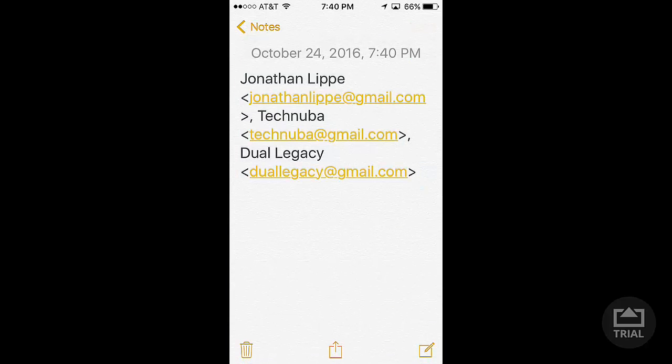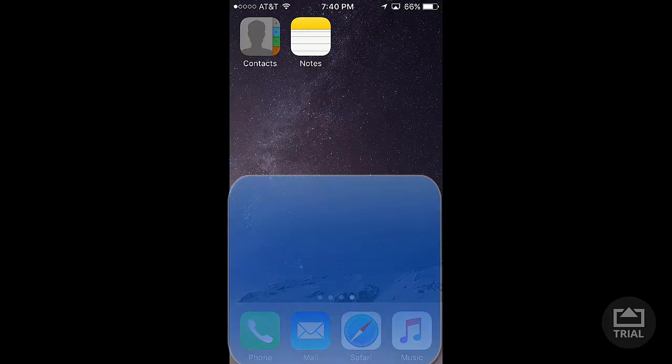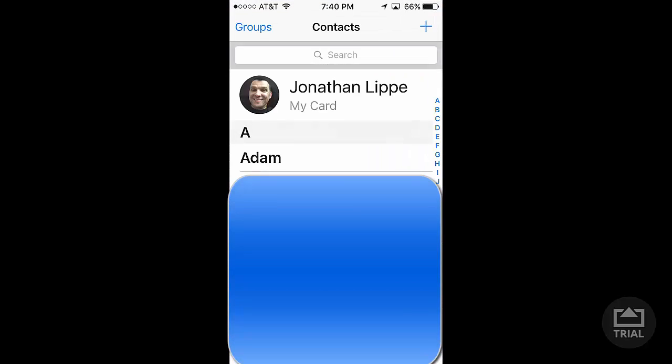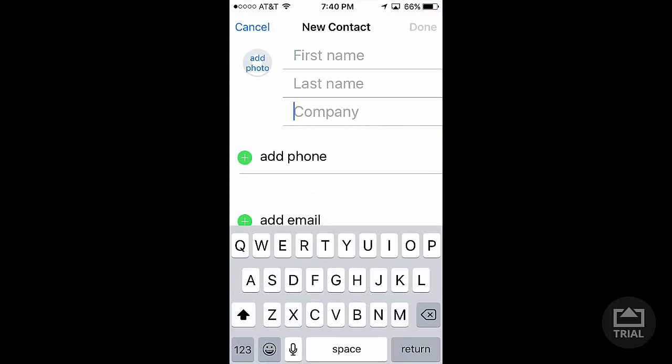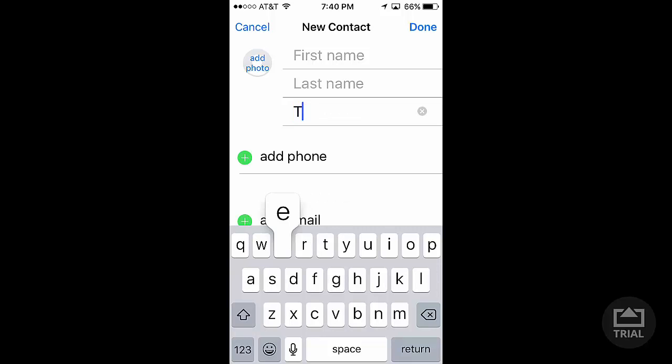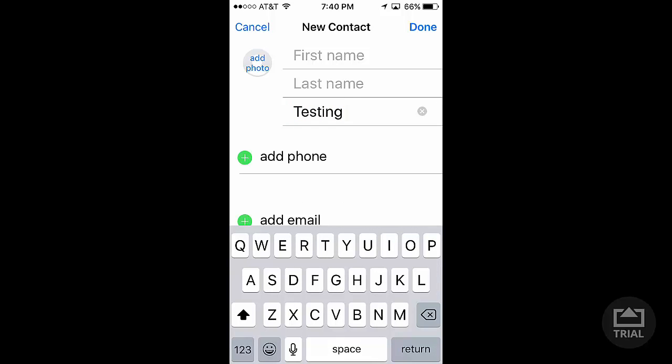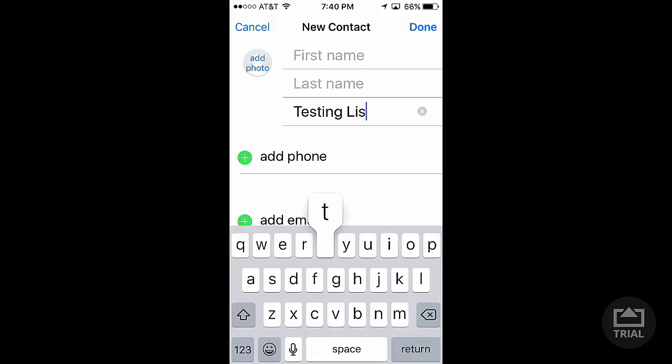Going over to the Contacts app, going to create a new contact. For the Company field, this is where you'll name it. We'll just name this Testing List.